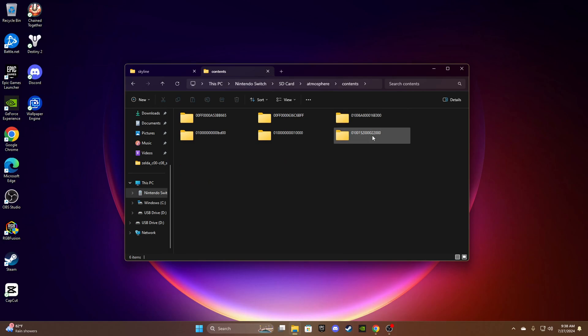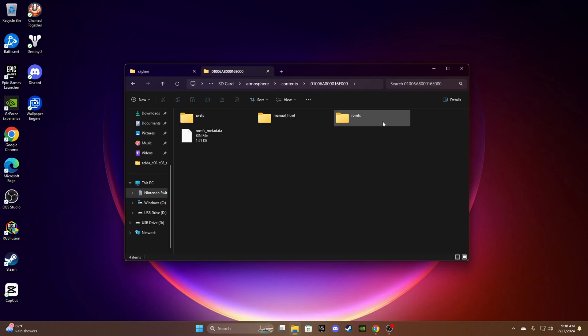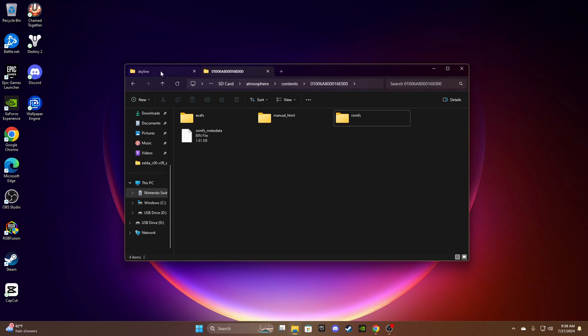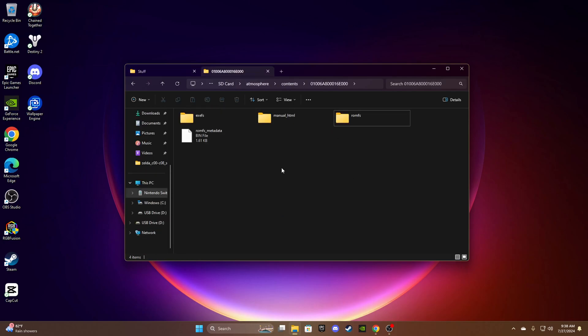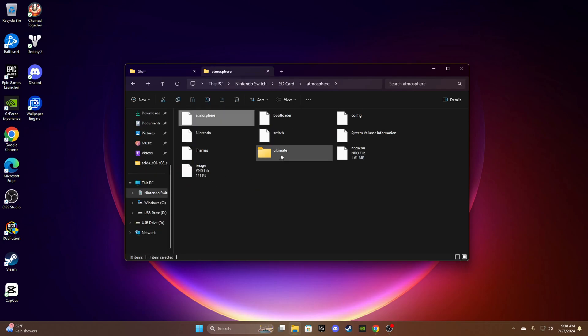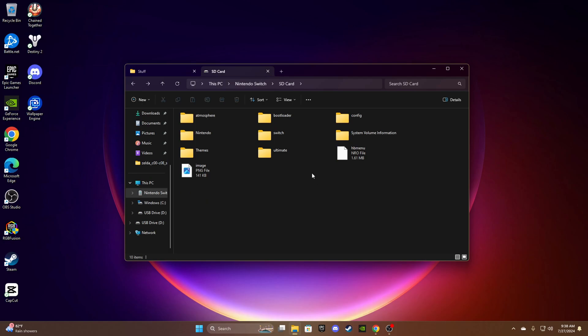If you don't have this folder, restart the guide. It should say 01006A80016E00. Now you want to open this romfs folder and then just drag it into here. Now that you're done with that, create a folder called ultimate on the root of your SD card.